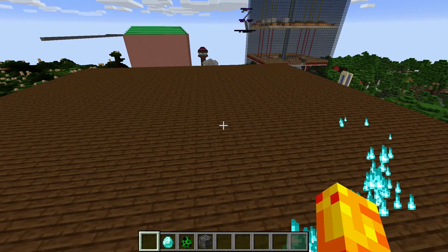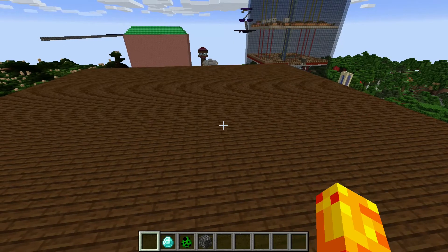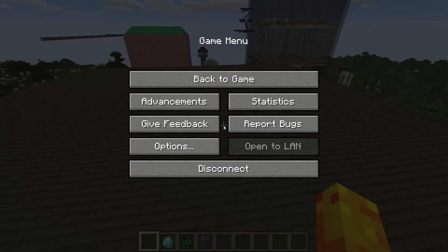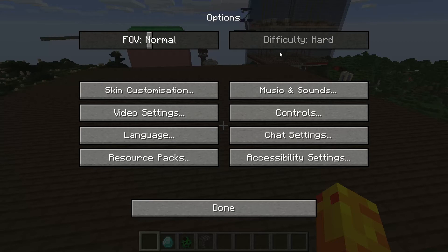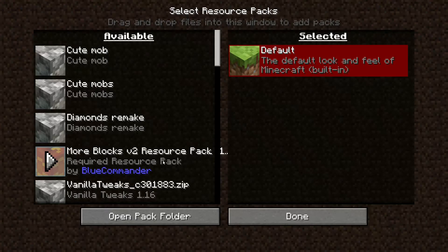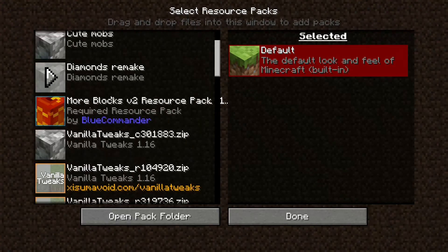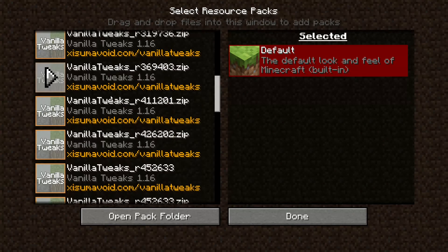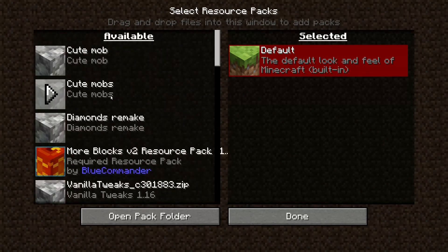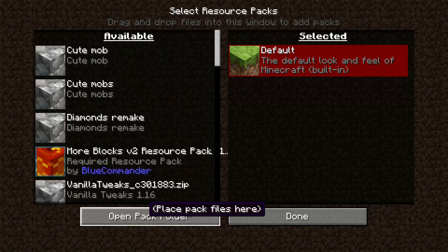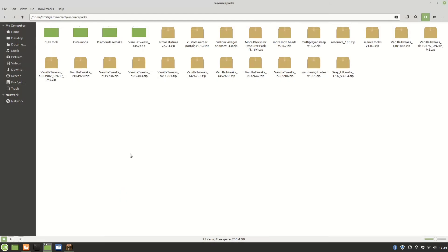Okay, so the first thing we need to do is go into options and then we need to find resource packs. These are all the available resource packs. I made some myself and I have a ton of other ones, but we need to open the pack folder.